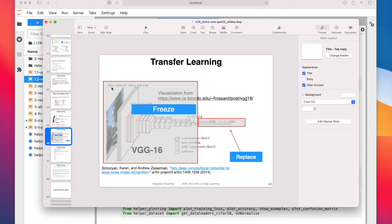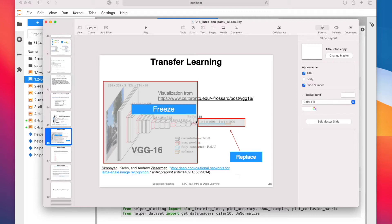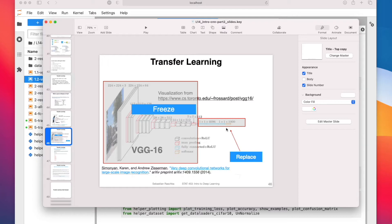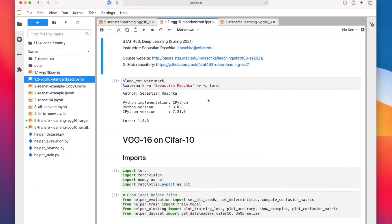So in particular, we are going to freeze all the convolutional layers. We assume these are good feature extraction layers, and then we will only train the last fully connected layers. And in particular, we'll also replace the output layer because on ImageNet, the output layer has 1000 units for 1000 classes, but CIFAR-10 only has 10 classes. So let's take a look at the code example.